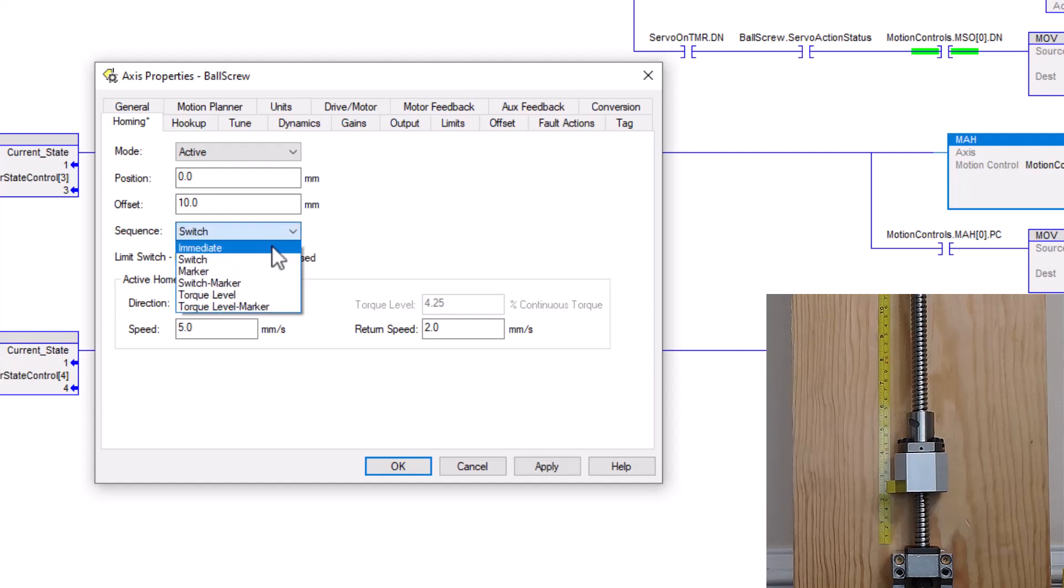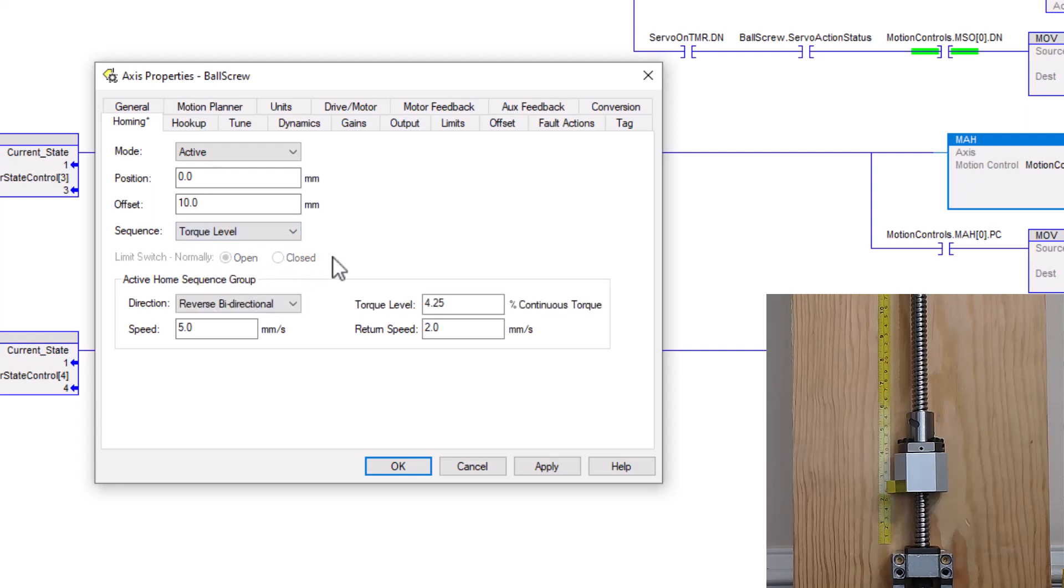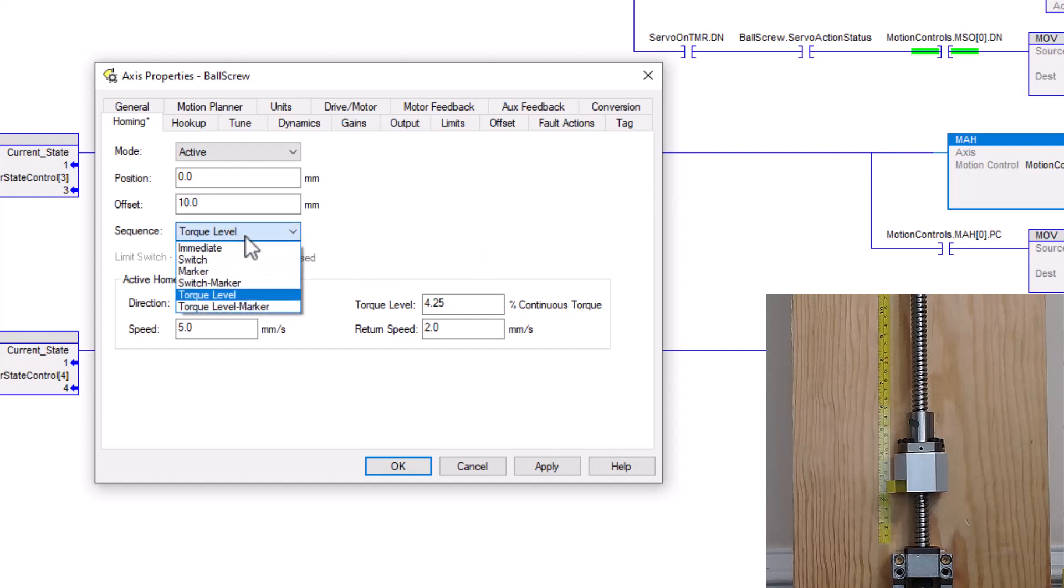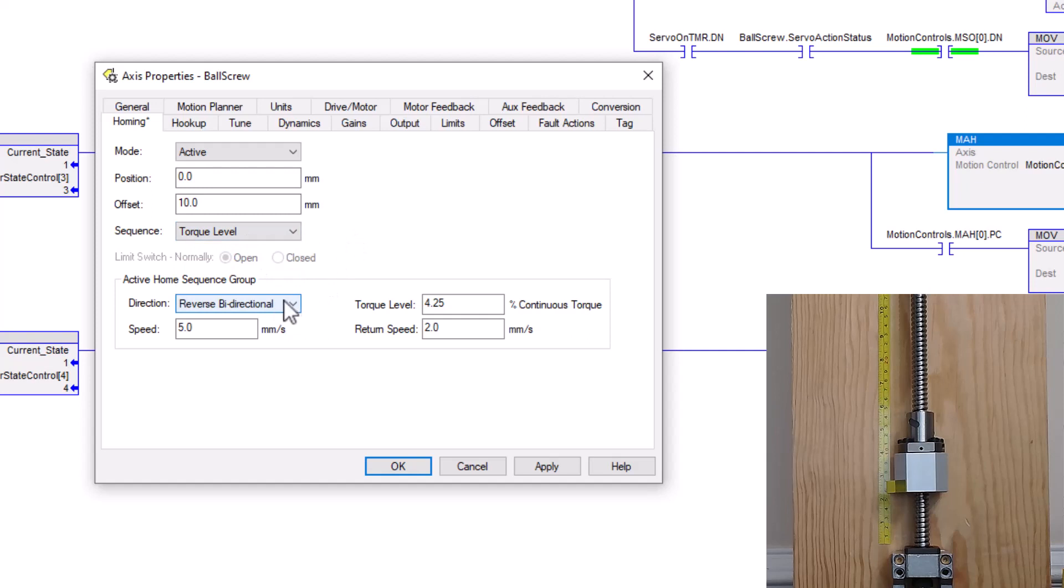So with that case, I said, well, the only thing we really have the option to do is torque level. So using torque level, what we did is we came in here, we used the torque level, and we said, okay, torque level, which direction do we want to travel?